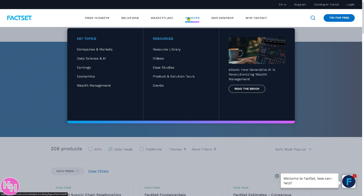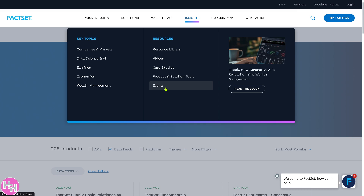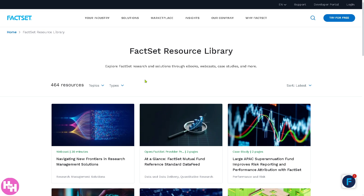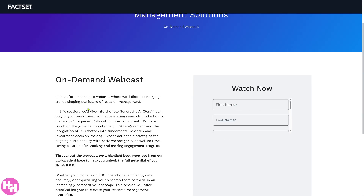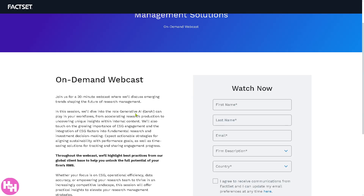For additional insights about FactSet, the Insights section covers key topics and resources including events like webinars, videos, and a resource library with free blogs and articles. For example, there are free 30-minute webcasts — just click on one, provide the required information, and you'll get access to a webcast where you can learn more about FactSet.